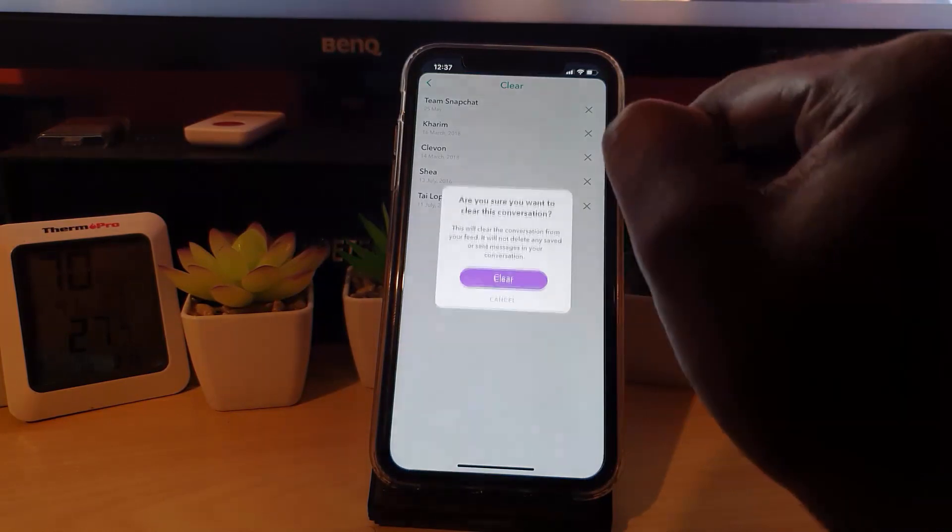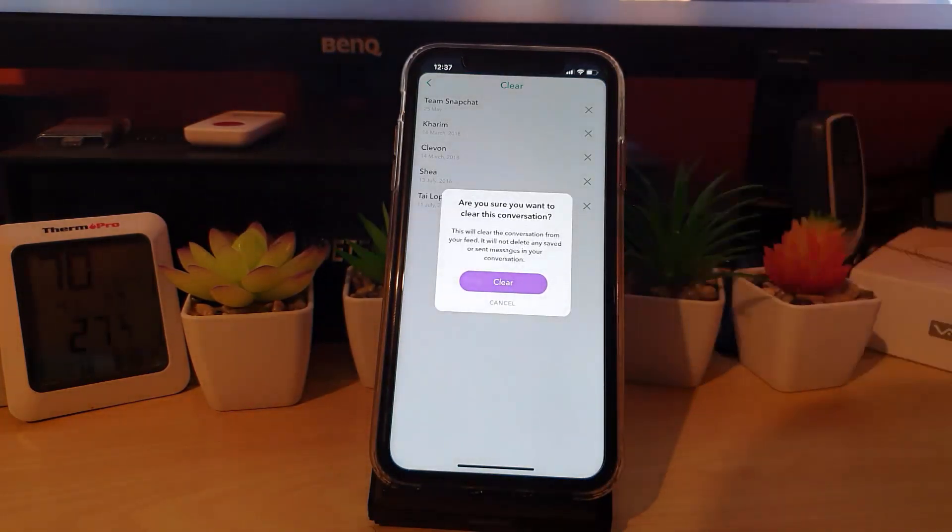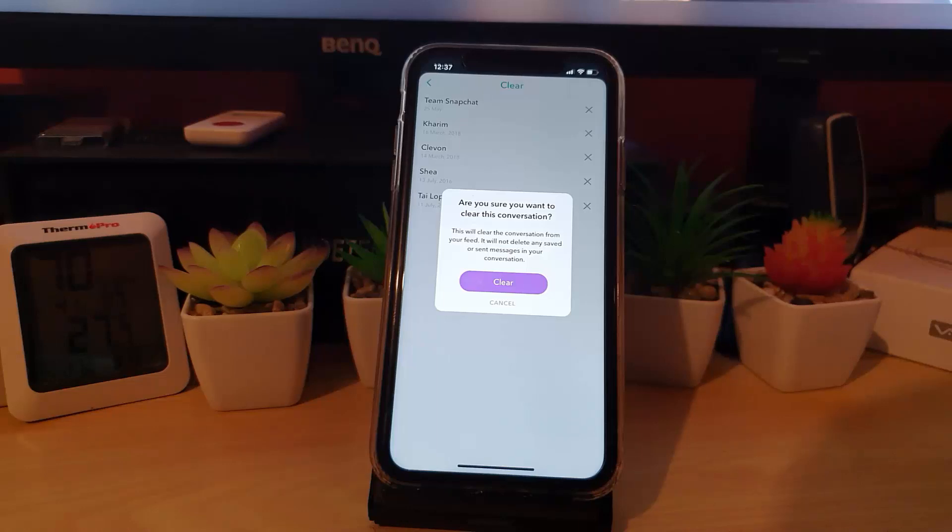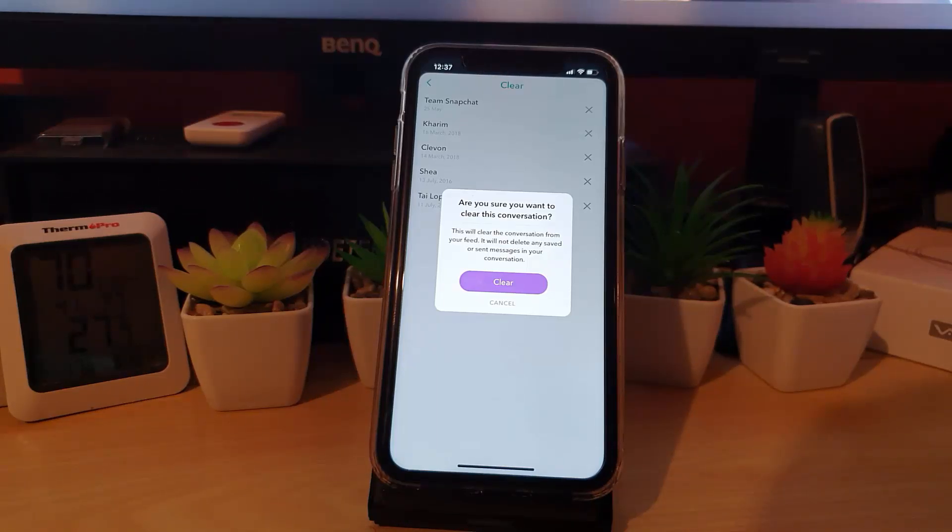It shows this pop-up that says, are you sure you want to clear this conversation? This will clear the conversation from their feed and it will not delete any saved or sent messages in your conversation.